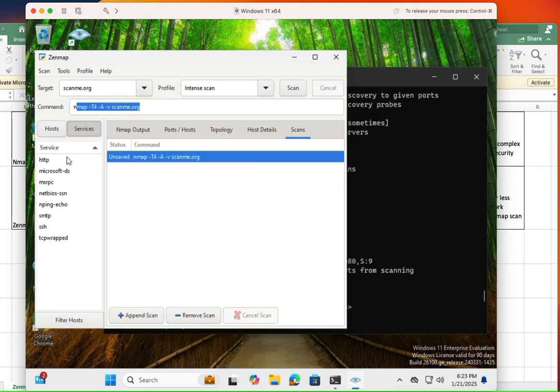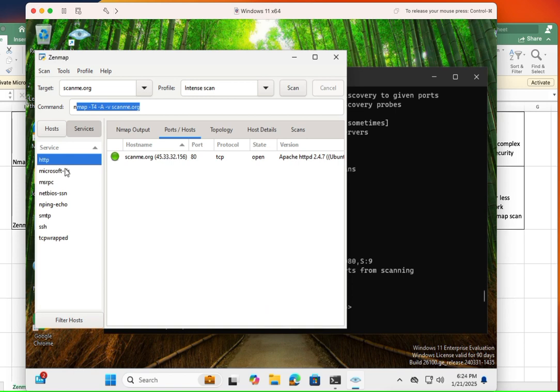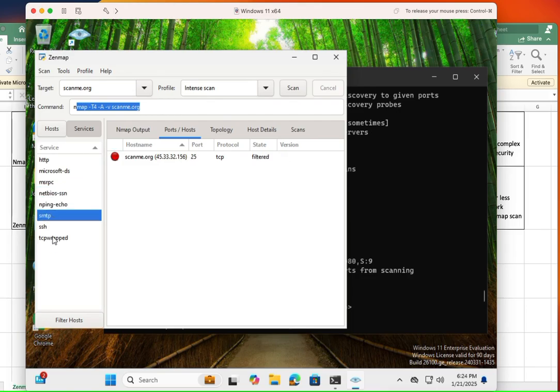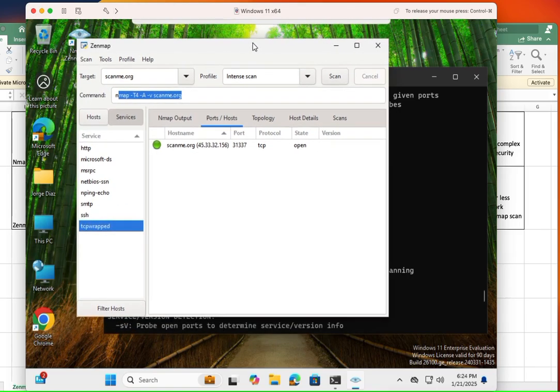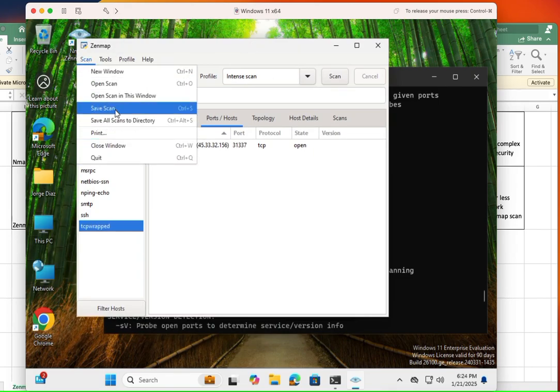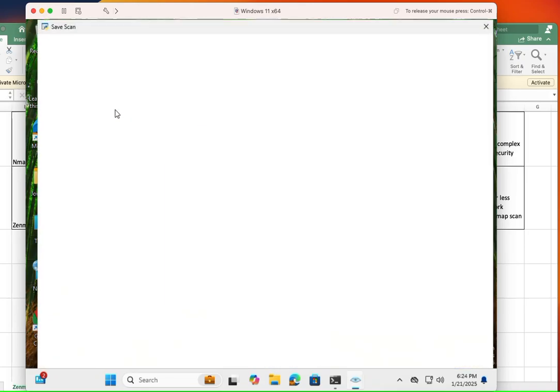And then you're going to see the services that were open for this host. And as you could see, you could see the individual services and it's going to show the ports, so on and so forth. So, the last thing that I want to mention here on ZenMAP is that you can save them. You can save your reports, you know, you can click on save scan.